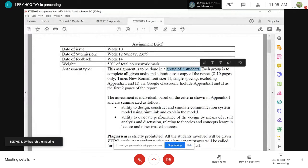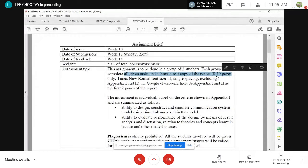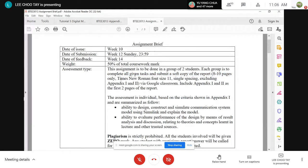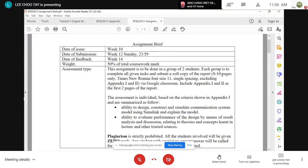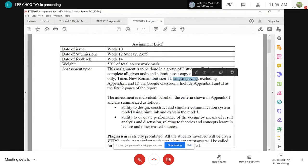Each group is to complete all given tasks and submit a soft copy of your report — eight to ten pages only. Don't write too long, and don't make very big figures. Your figures need to be big enough for me to read. You need to organize your diagrams in such a way that they can fit into the eight to ten pages. The font size is 11.